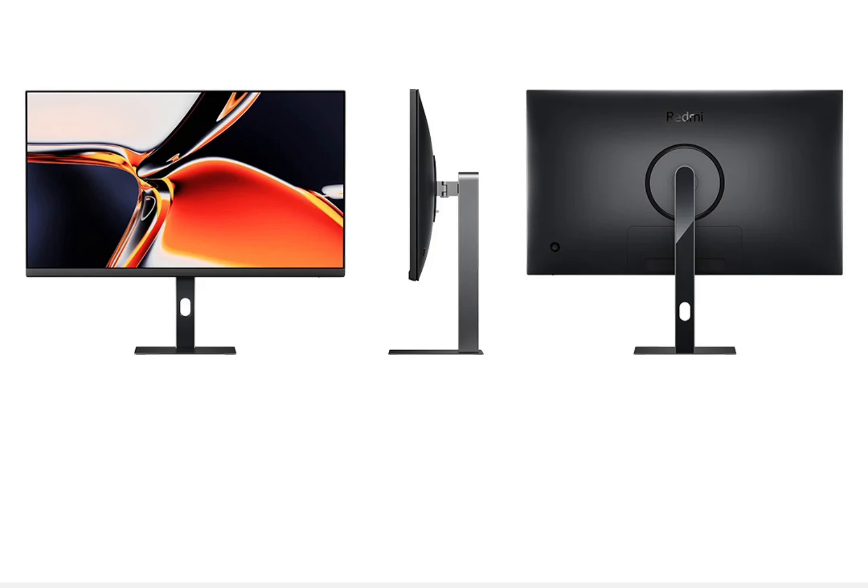The IPS panel offers a wide color gamut coverage, with 100% coverage of the color space.